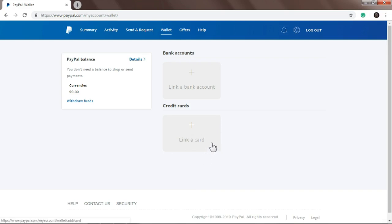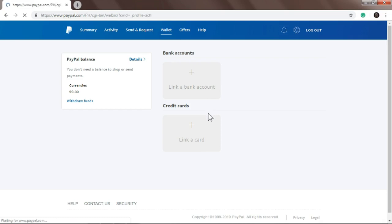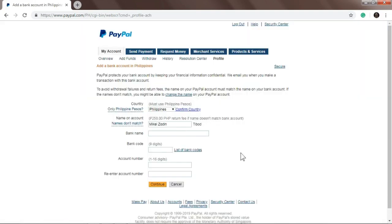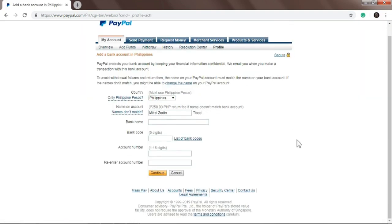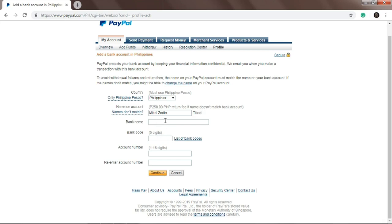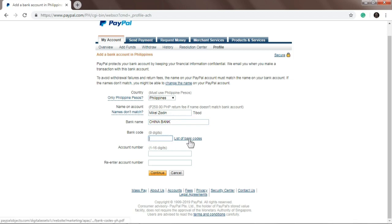If you're using a bank, click this. But I will let you know how to link GCash and Paymaya on the credit card option. So you'll see bank name, bank code, account number, re-enter account number. So the first thing you'll do is input the bank name, for example China Bank. To find out the bank code for China Bank, click 'list of bank codes' and a new tab will open.